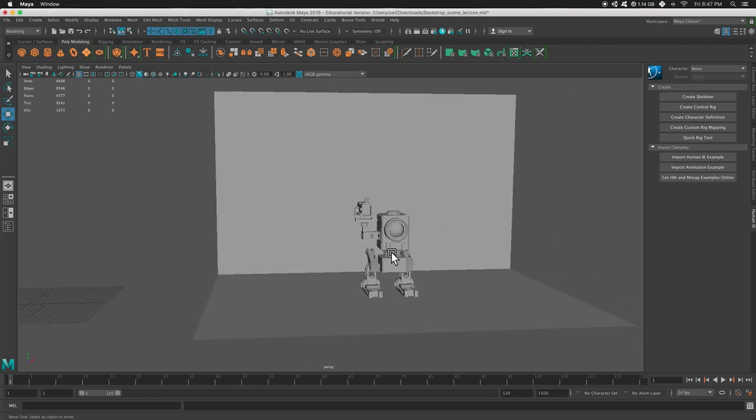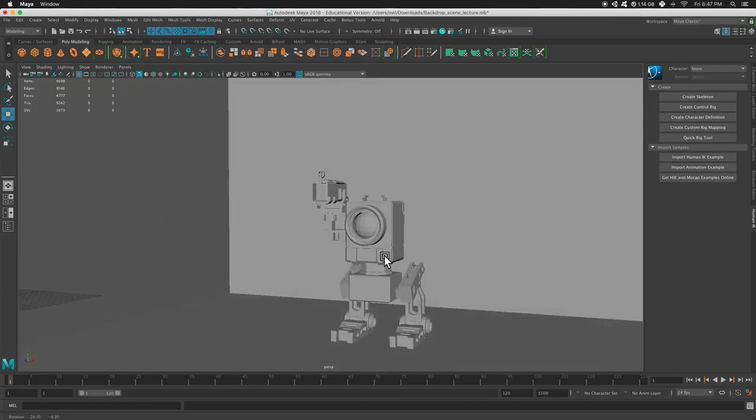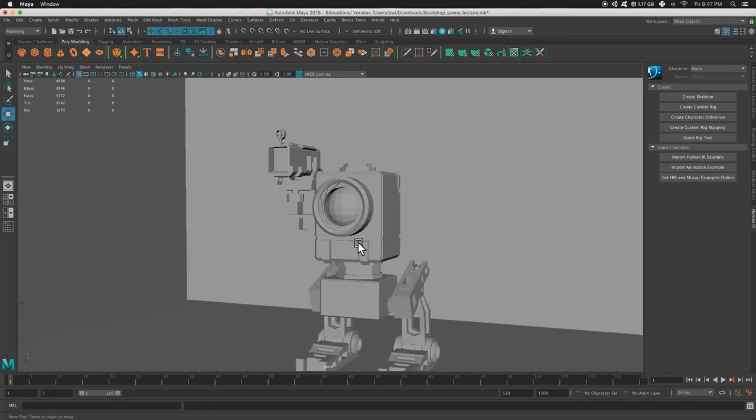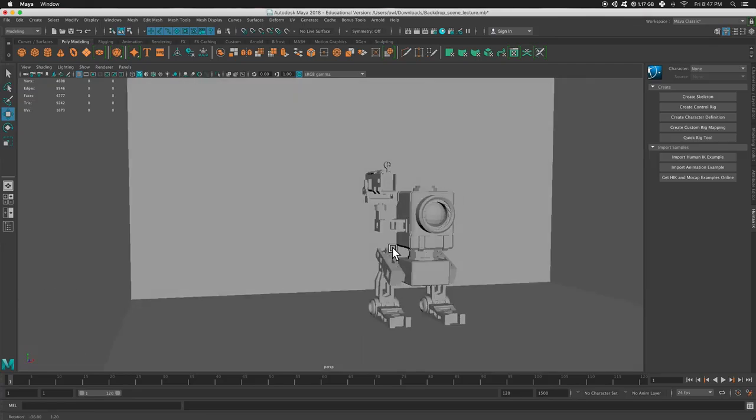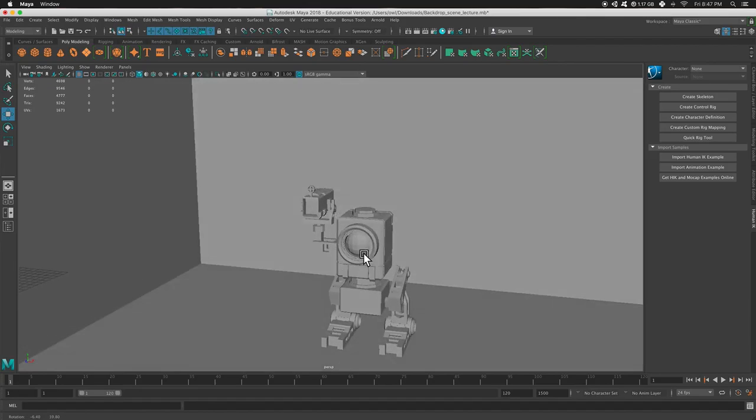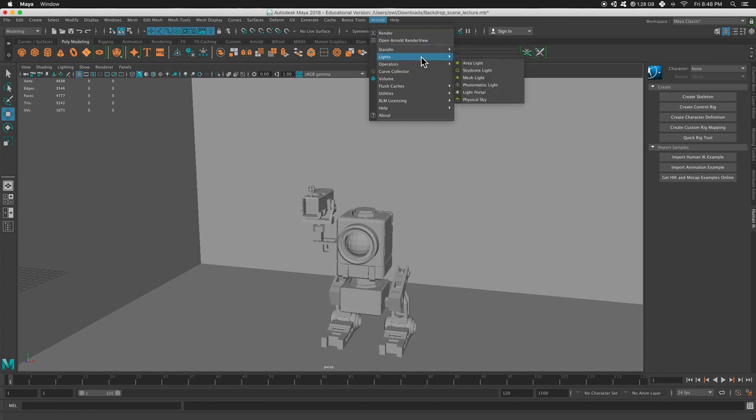Hi there. Today we're going to talk about lighting inside of Maya. So here's my character, this is Rigby. Hi Rigby. And typically in the past we've used an Arnold light called Skydome. So I can go to Arnold, down to Lights, and press Skydome.